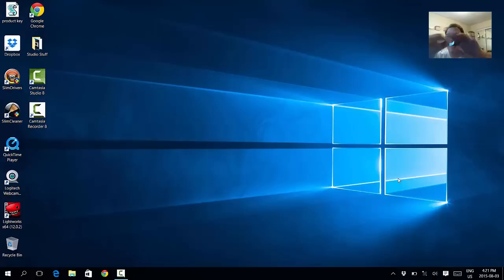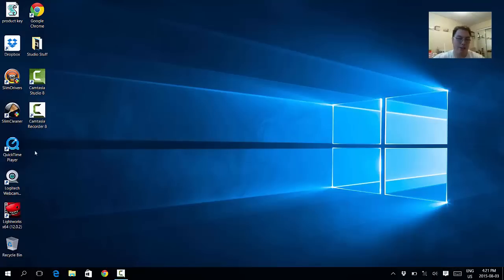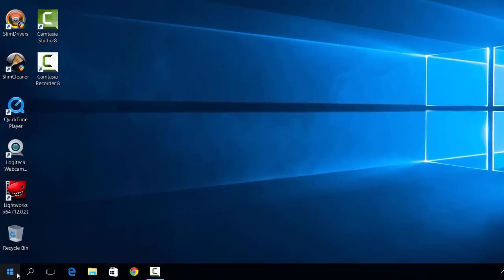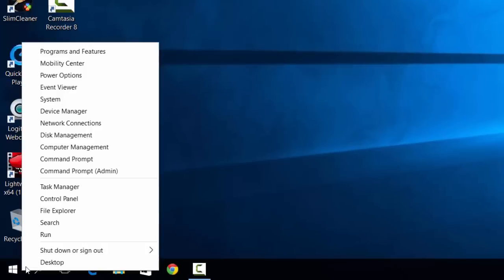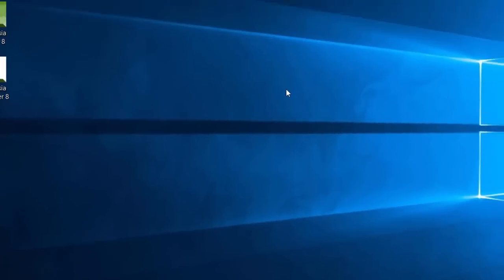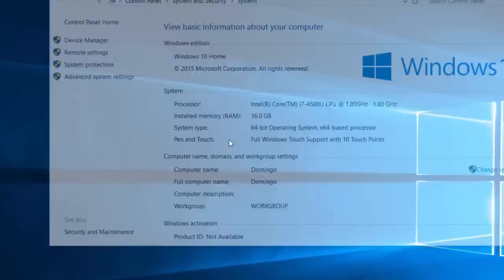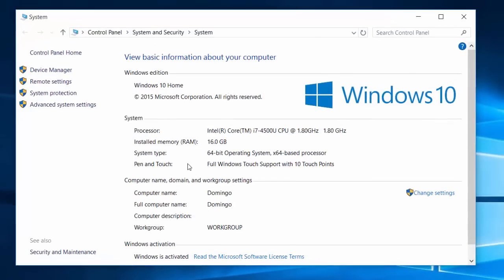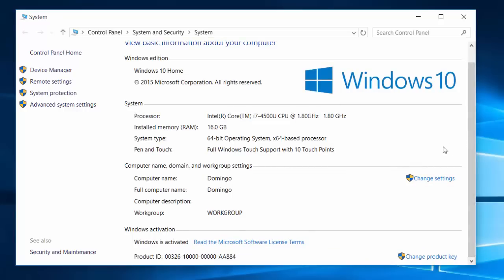This is Windows 10 home, and to prove to you that this is the actual operating system we're gonna right-click on the Windows start button and we're gonna go to System. The system is Windows 10 home, 2015, the processor is an Intel Core i7 4500U CPU 1.8 gigahertz processor, and I have 16 gigabytes of memory installed and a 64-bit operating system with touch capabilities. And also it's activated, so I'm not a pirate, I didn't steal it.